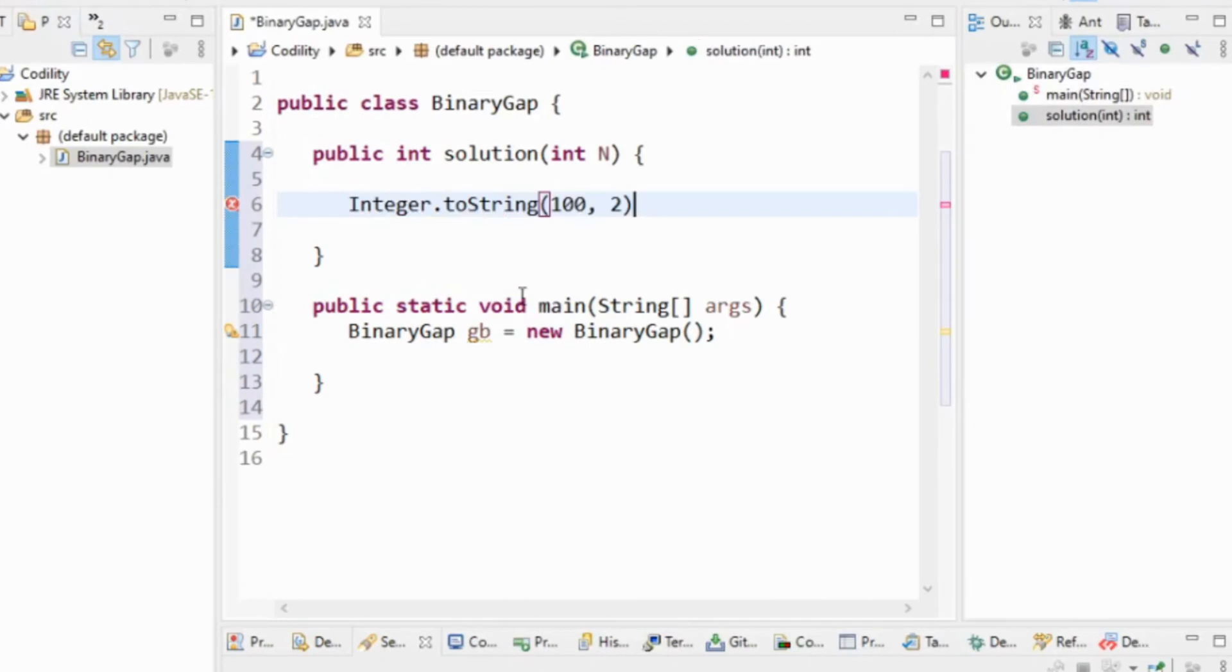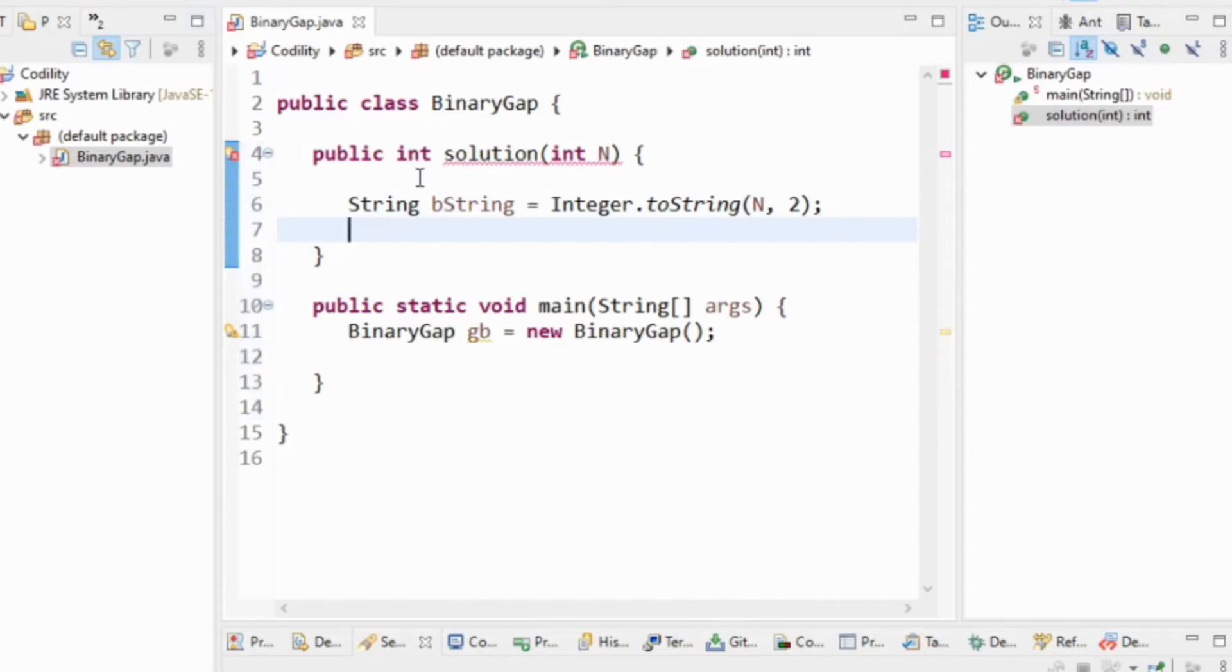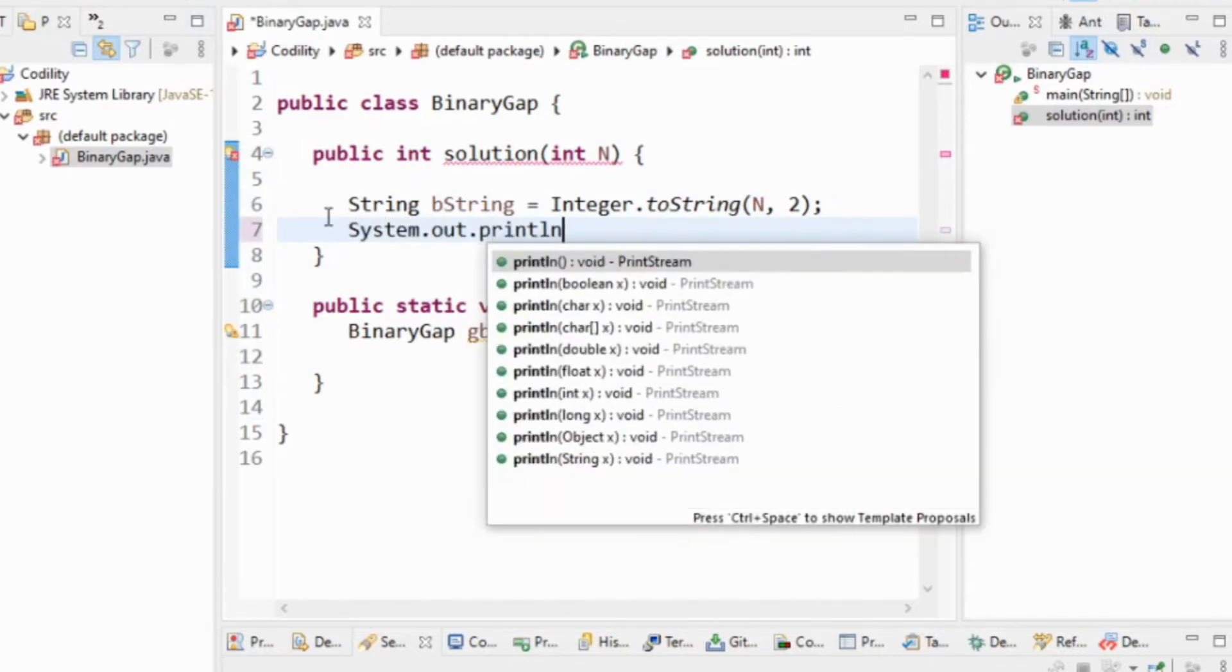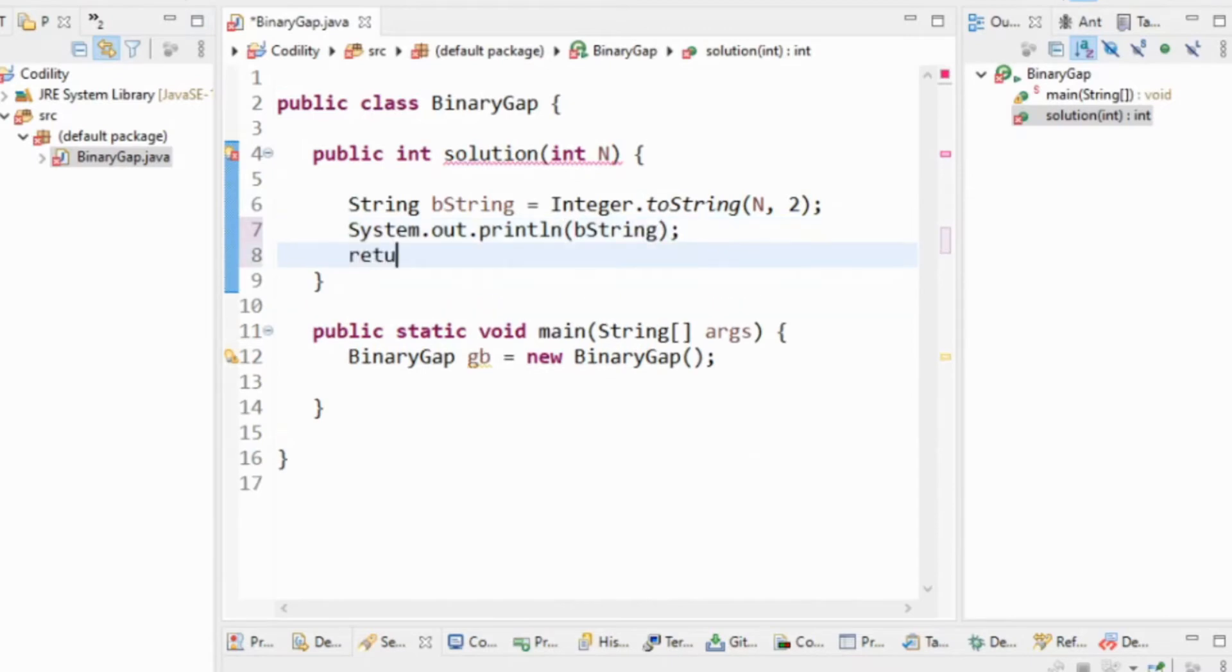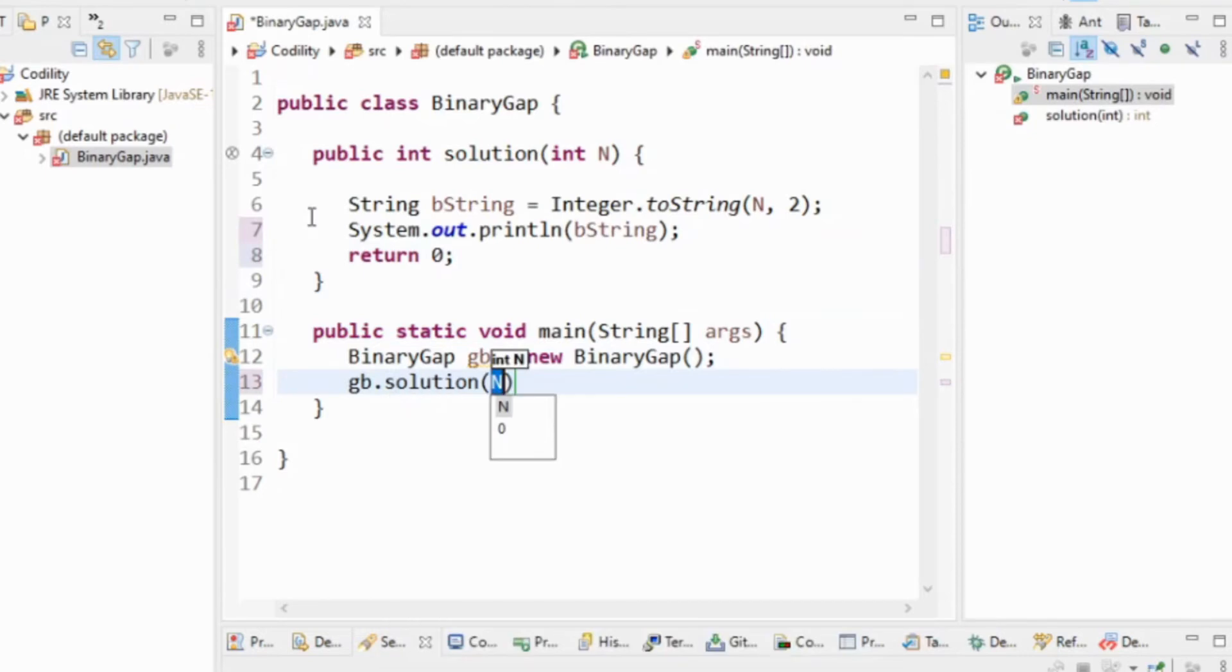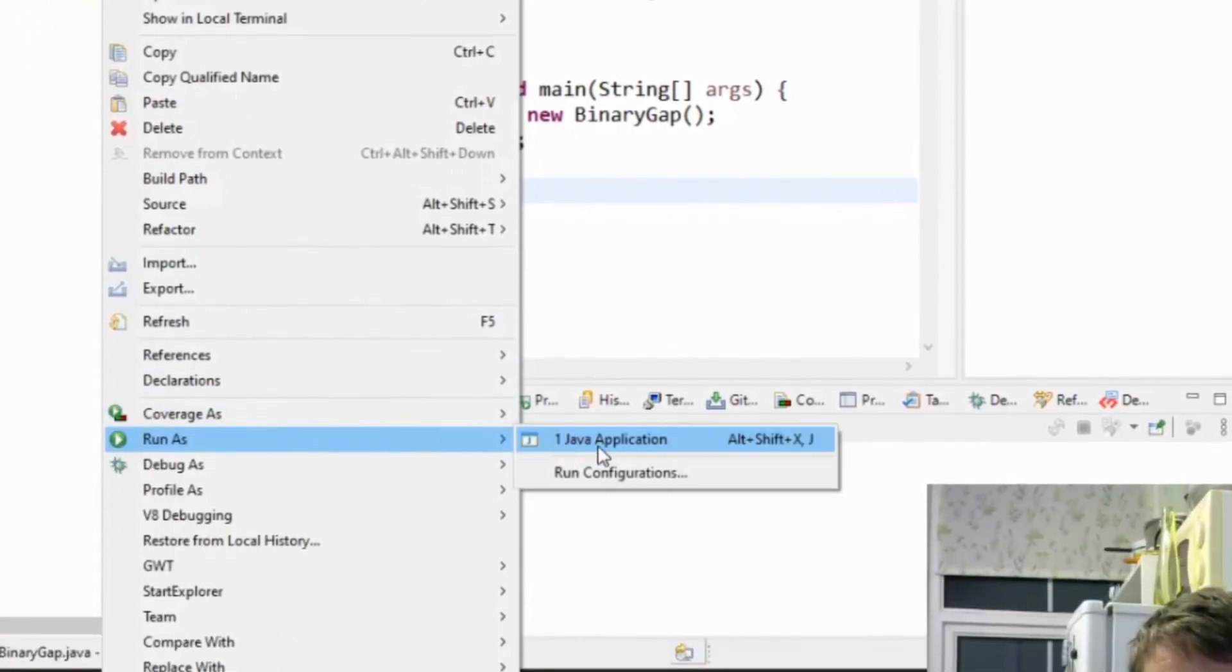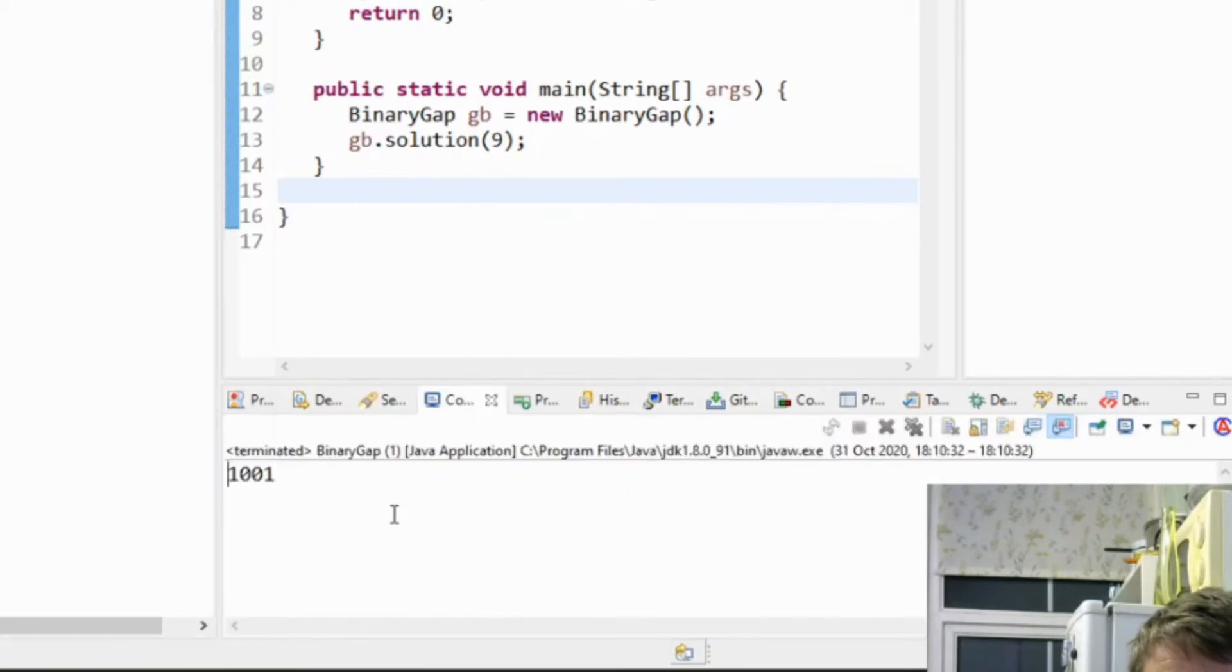So I could say integer.toString n.toString bString. I'm going to system out println bString and return 0. So that should system out println 1001. OK.